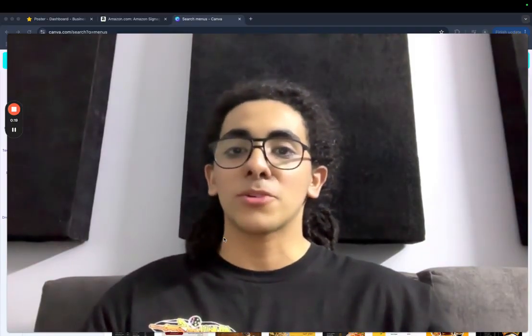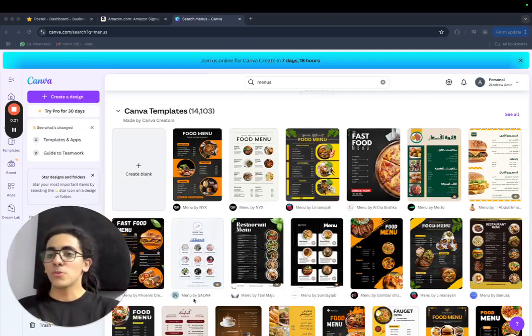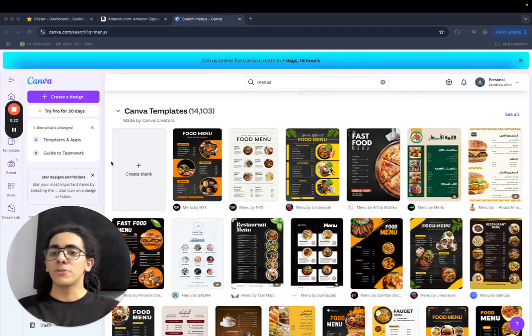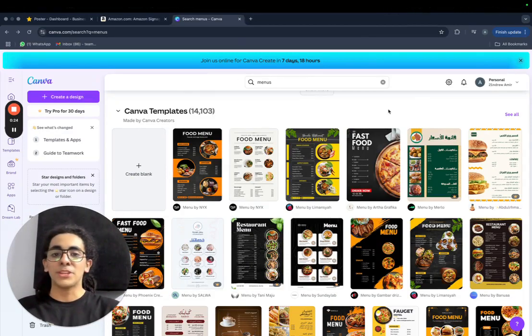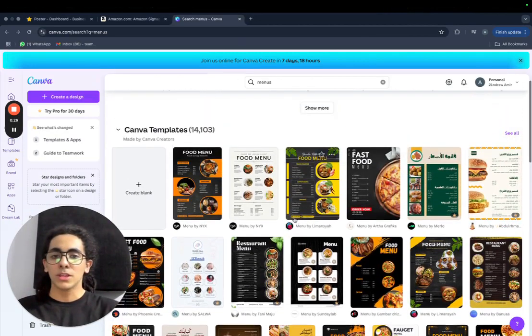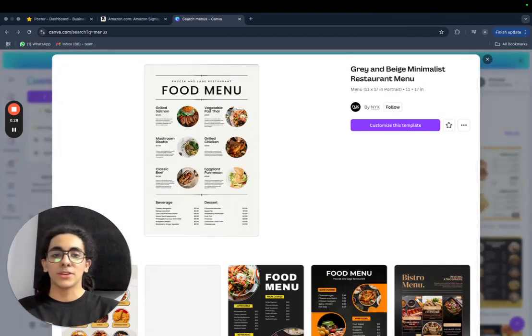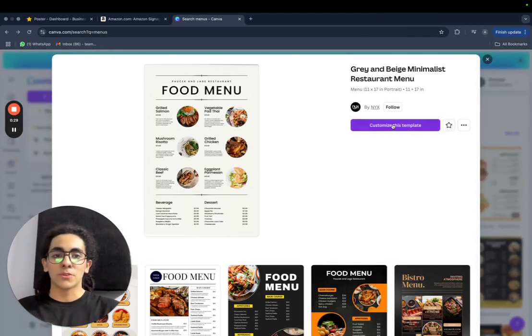So let's get started by creating our menus first. We will be using Canva. You can just search on Canva menus and choose any menu that you want, like this one for example, and you can adjust it however you want.